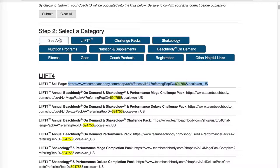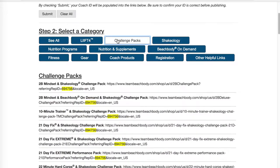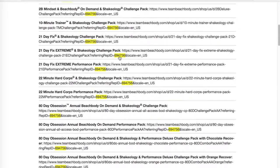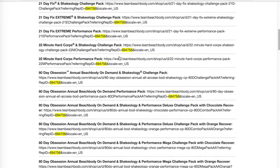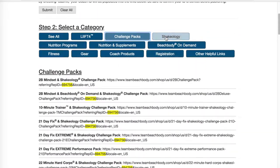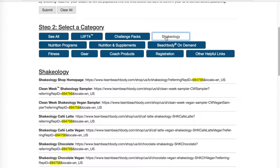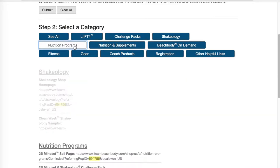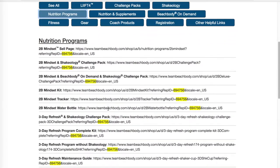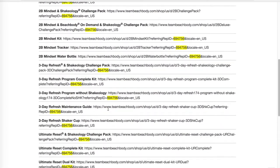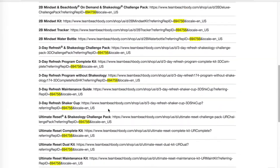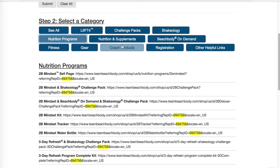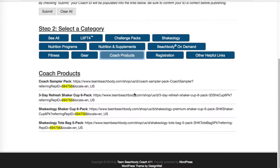You can sort the page by the different options. So now I will see only challenge packs — all the different ones. You can also sort by Shakeology, nutrition programs, which will bring you the 2B Mindset and things like the 3-day refresh, and coach products.